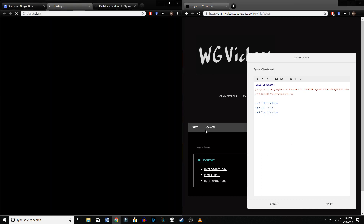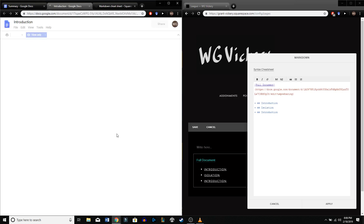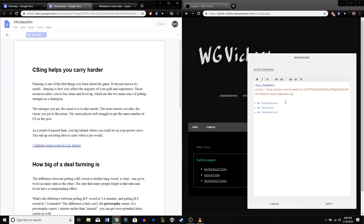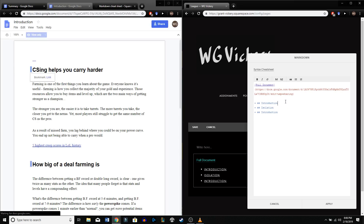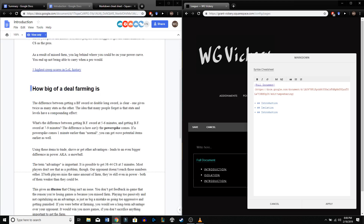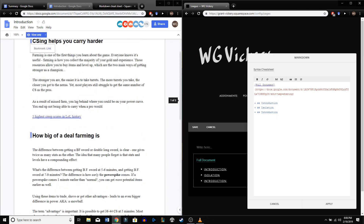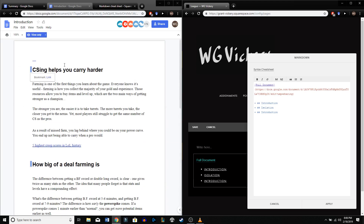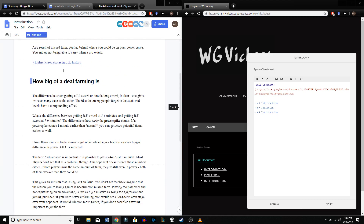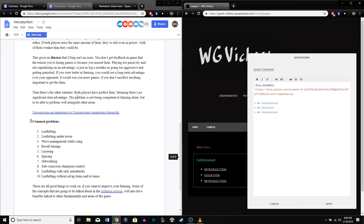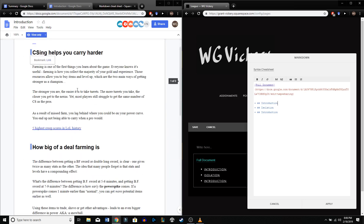Let's go ahead and open your first link here — 'How CSing helps you carry harder.' So we want a subsection for each of these sections. You've got three main sections: 'CSing helps you carry harder,' 'How big of a deal farming is,' and 'Common problems.'